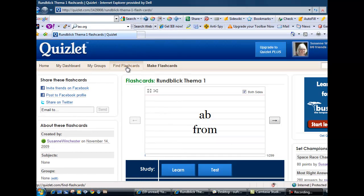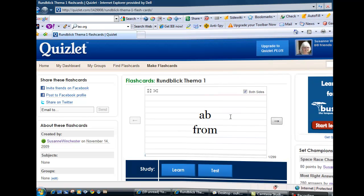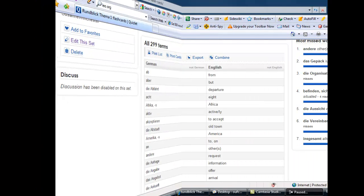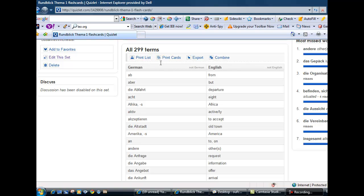You can search for flashcards or you can use direct links to the Rundblick vocabulary. Quizlet allows you to print out vocabulary lists or you can even print out flashcards onto paper or cardboard.